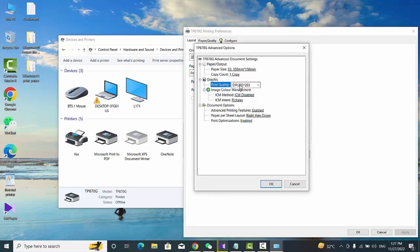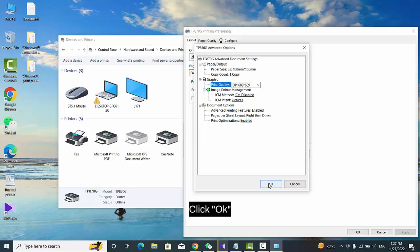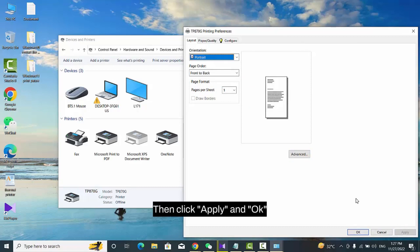Choose DPI 609-609, click OK, then click Apply and OK.